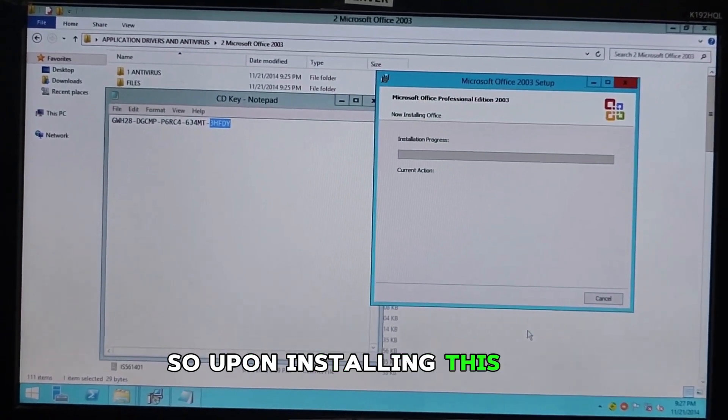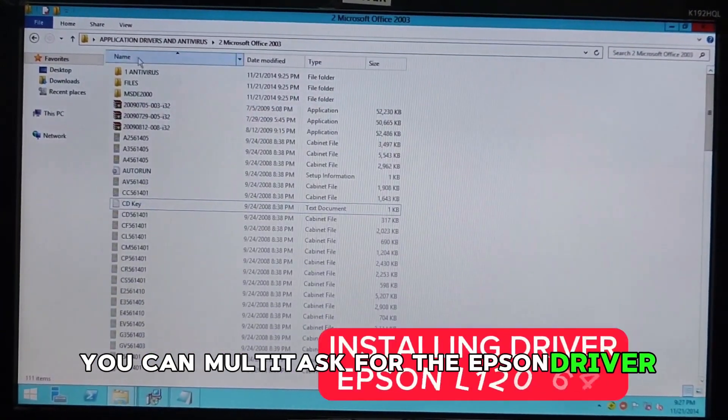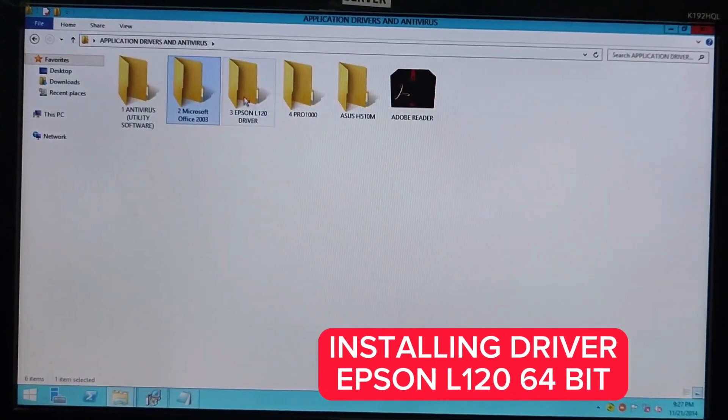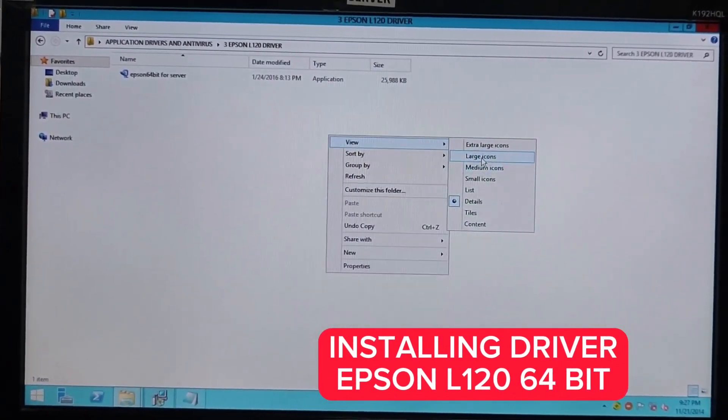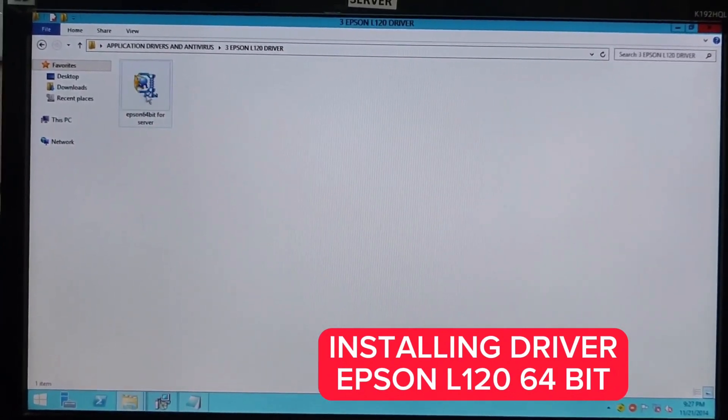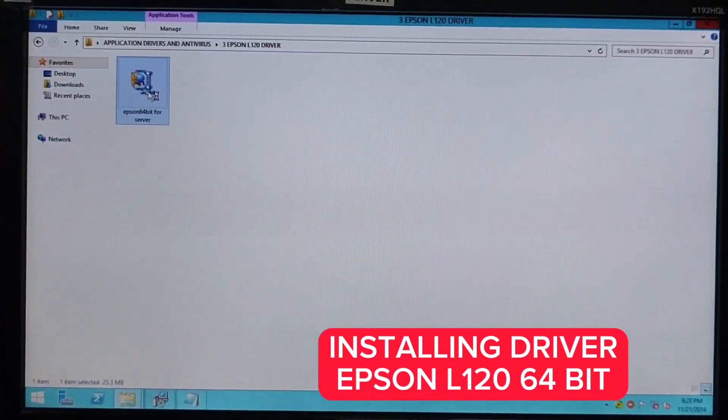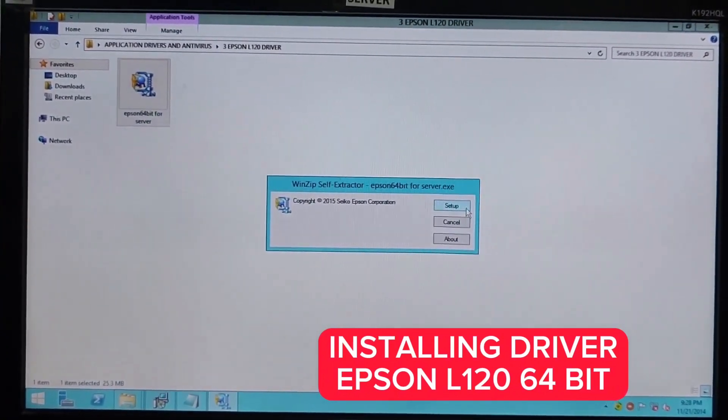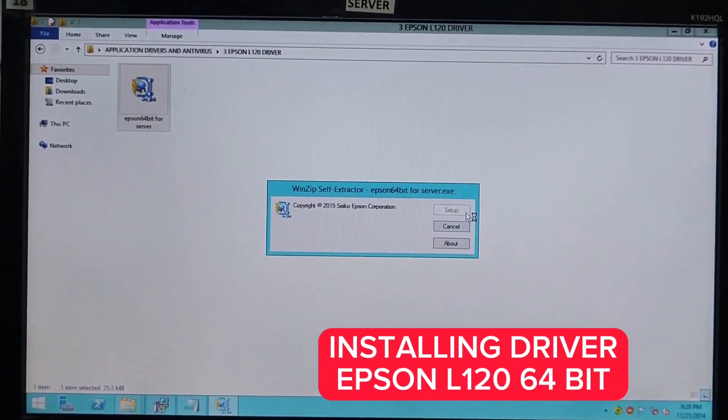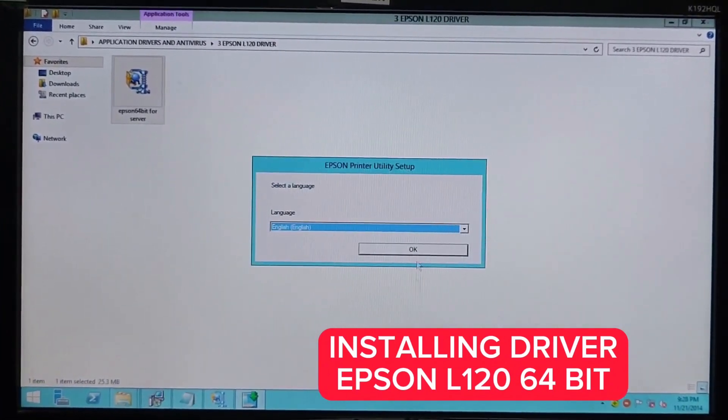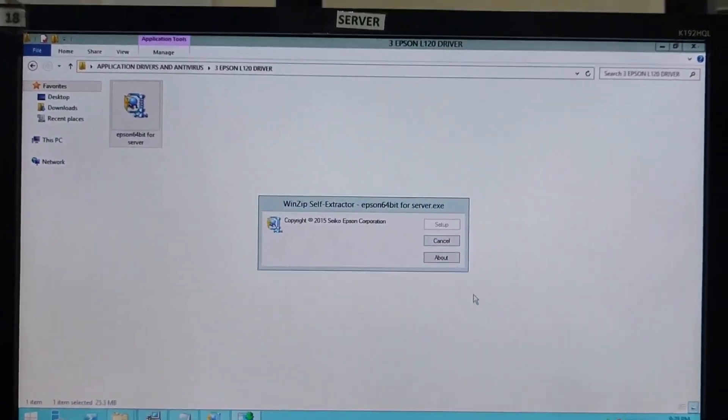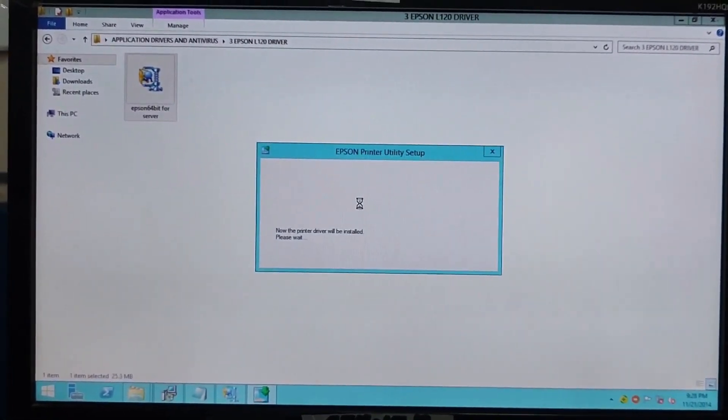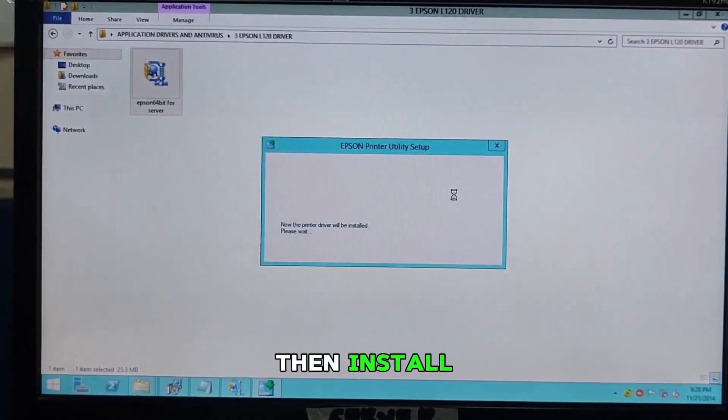So, upon installing this one, you can multitask for the Epson driver. Just have to click. Then, this one, Epson driver. This is for the printer. So, you need this too. To make your printer work. So you can print. Click this one. Enter. Then, set up. This is the driver of the printer. We need this one. Okay. Then, agree. Okay. Then, install.